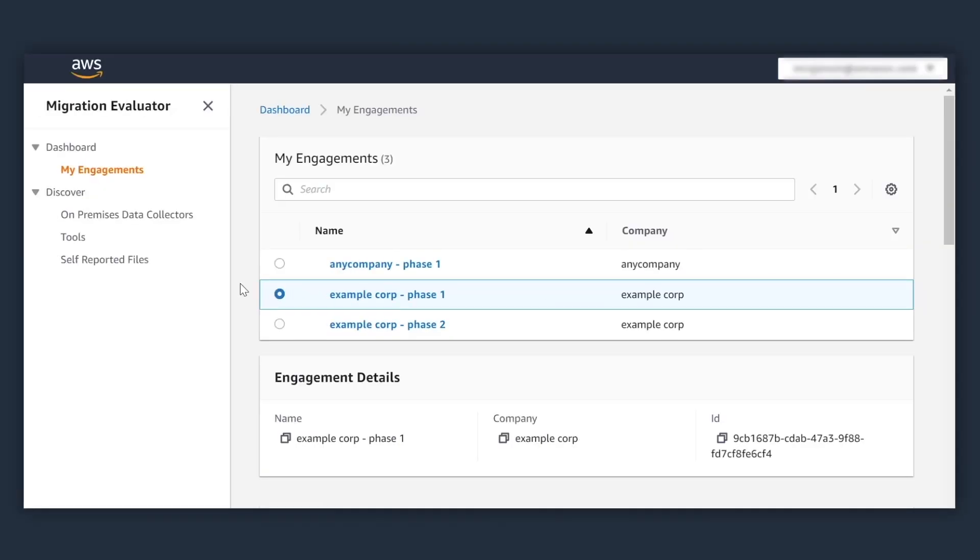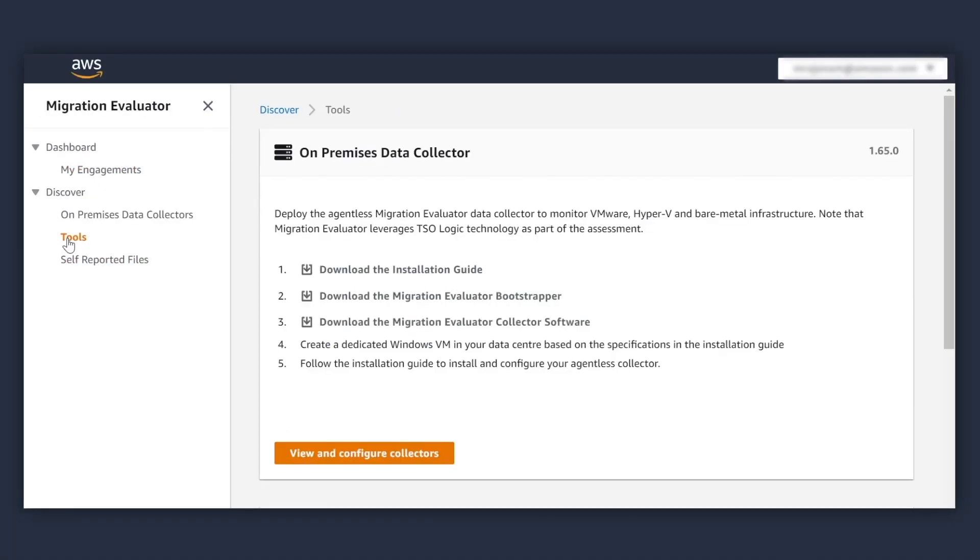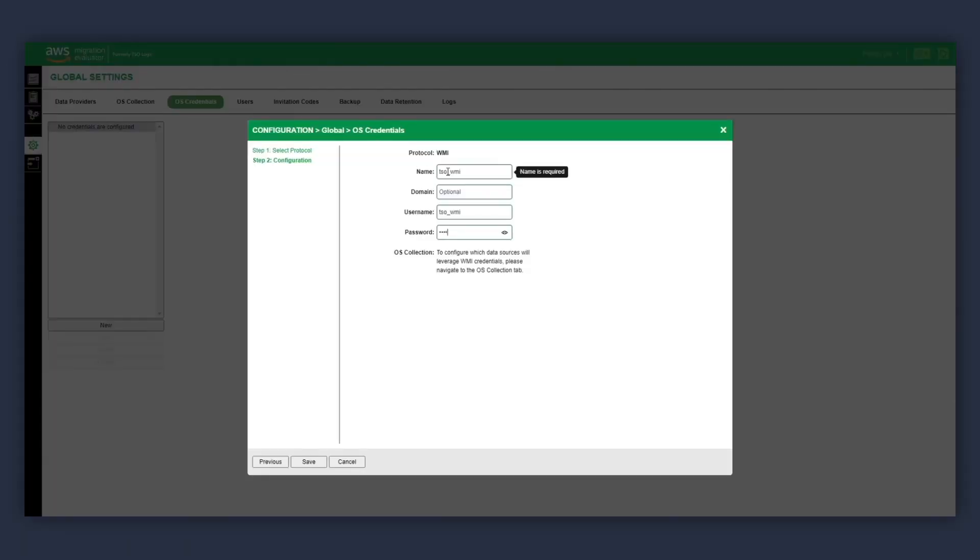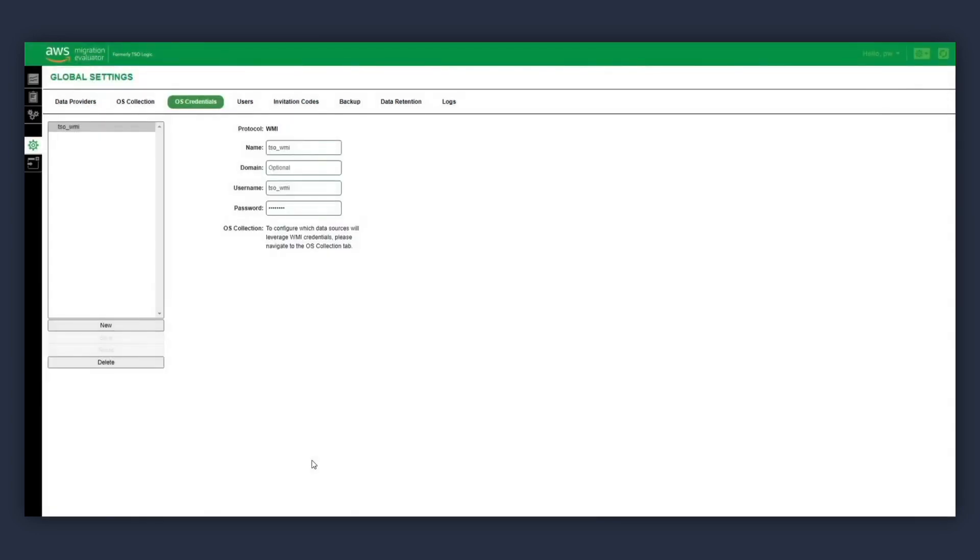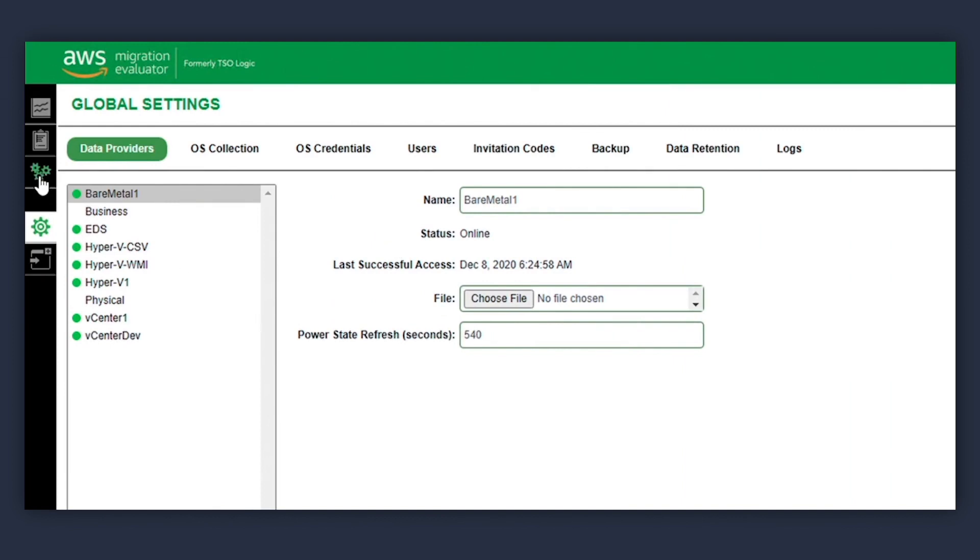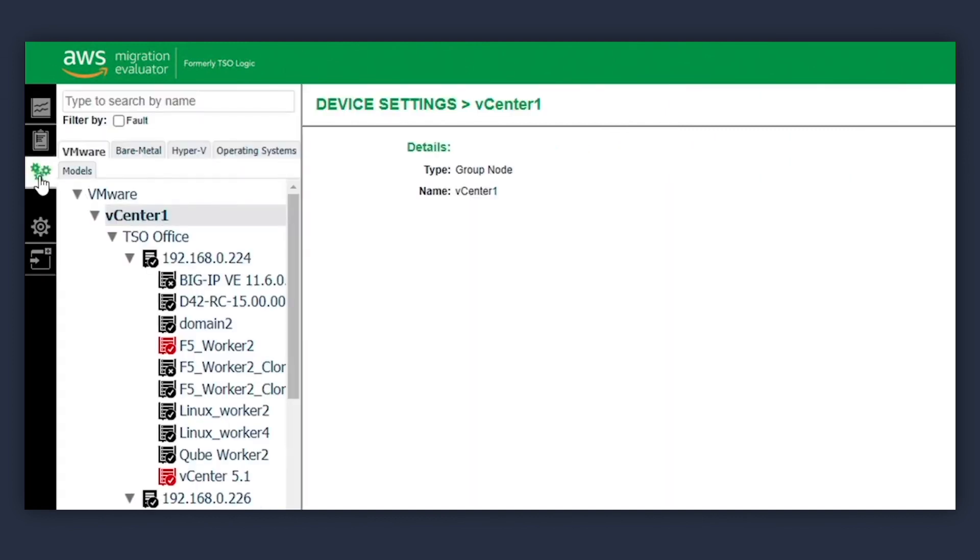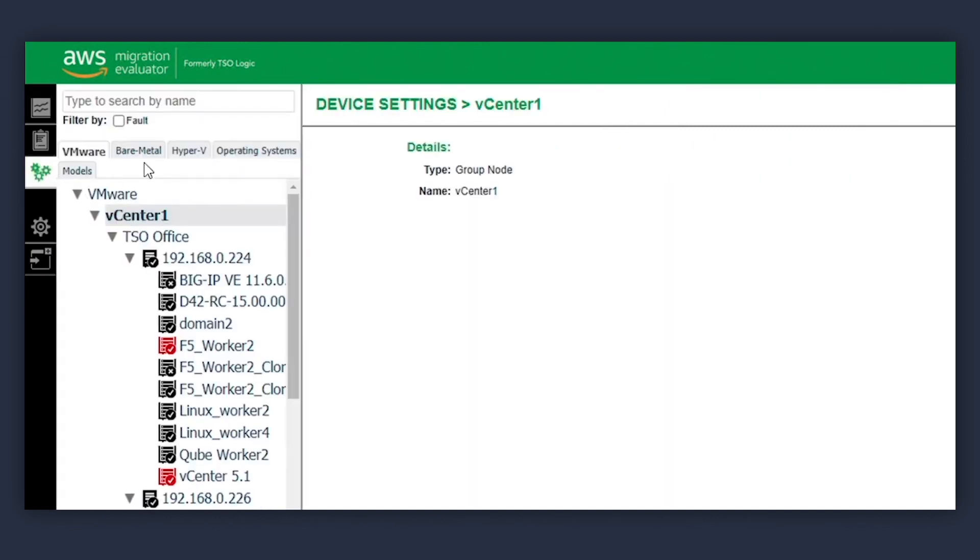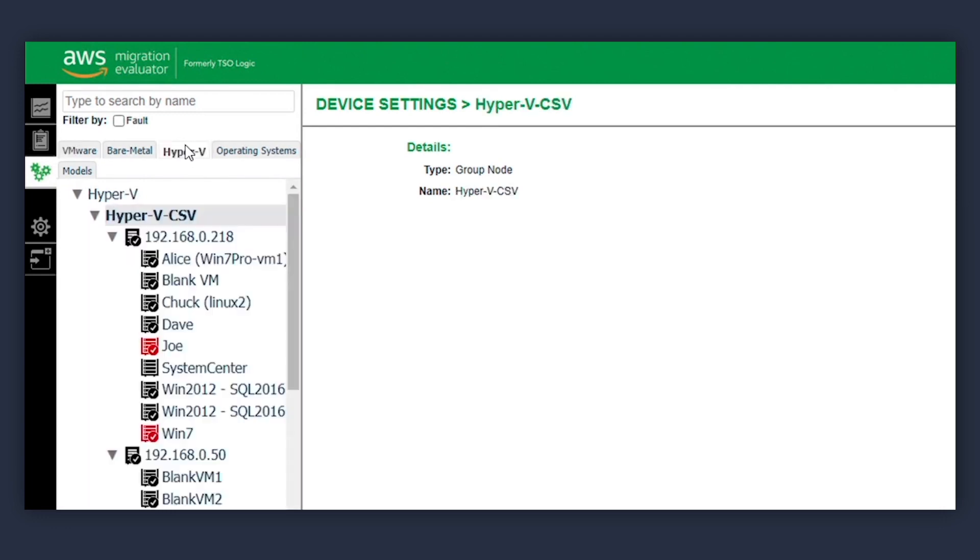As part of the assessment, you install the Migration Evaluator Collector within your on-premises service network. This software leverages the Windows Management Interface (WMI) and Simple Network Management Protocol (SNMP) to agentlessly discover and monitor Windows and Linux servers deployed on Bare Metal, VMware, or Hyper-V.